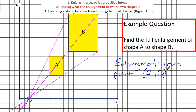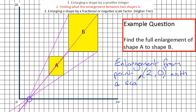Now we need to state the enlargement. The height of the original rectangle A is 4; the height of the enlarged rectangle B is 8. So this is an enlargement from point 2, 0 with a scale factor of 2. And that's all you need to write.